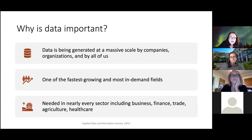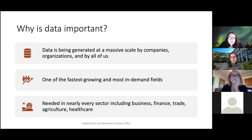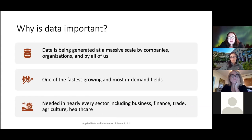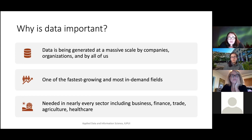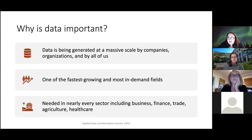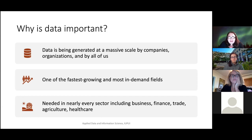When we think about why data is important — in recent years, data has become incredibly important due to the increase in the amount of data being generated by companies, organizations, and even by ourselves. Due to this increase in data, data-related careers are growing very quickly and are in very high demand. People working with data are needed in nearly every industry and every sector, including business, finance, trade, agriculture, and healthcare — pretty much everyone needs someone who can work with data.